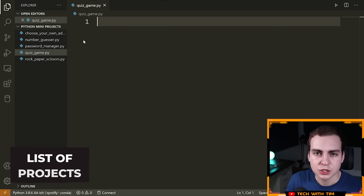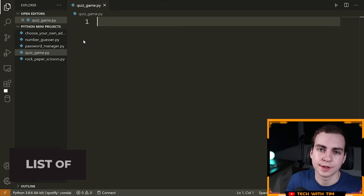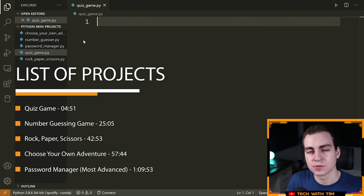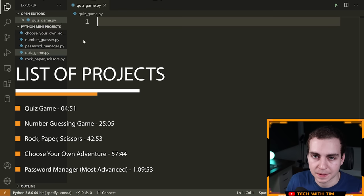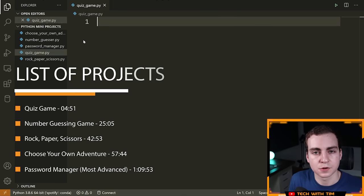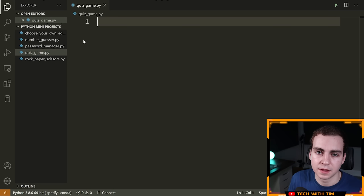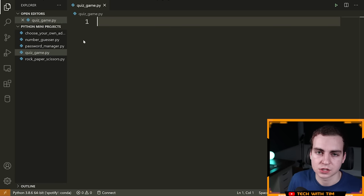The five projects, in the order I'm going to show them, are: a quiz game, a number guesser game, rock paper scissors, choose your own adventure, and finally a password manager. These are going in order of difficulty — the first is the simplest and the last is the hardest, but the last one is still not going to be that hard. If you're a complete beginner, you should still be able to code it out and understand what's going on.